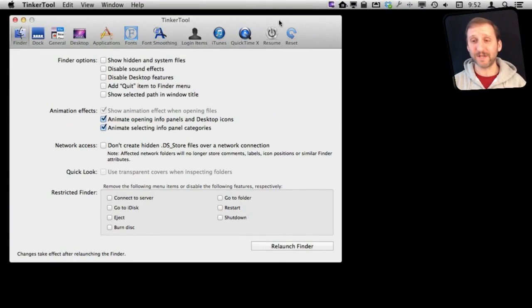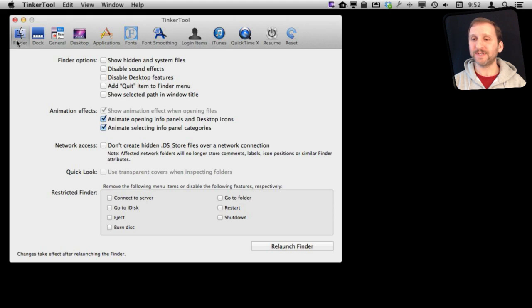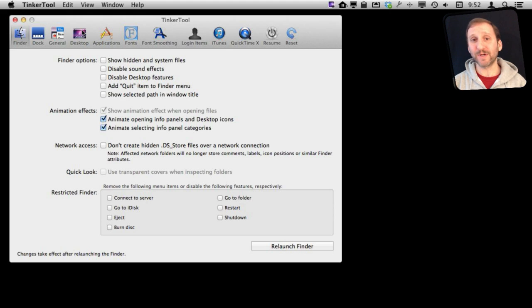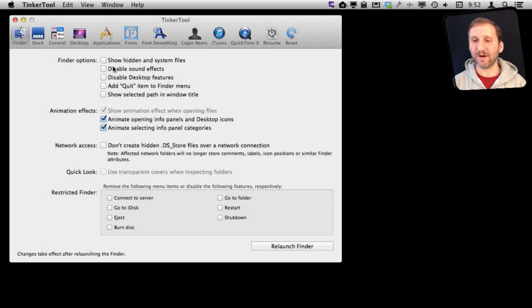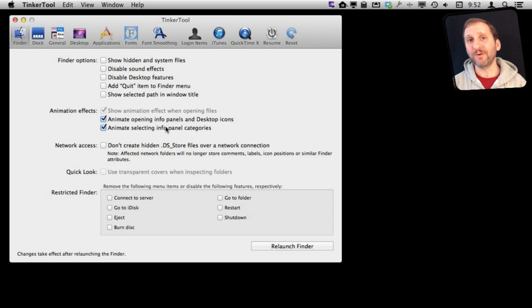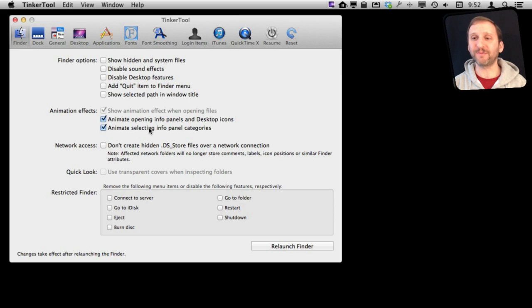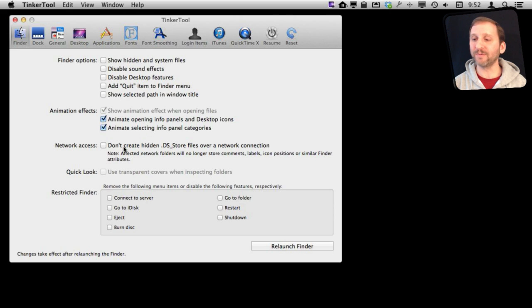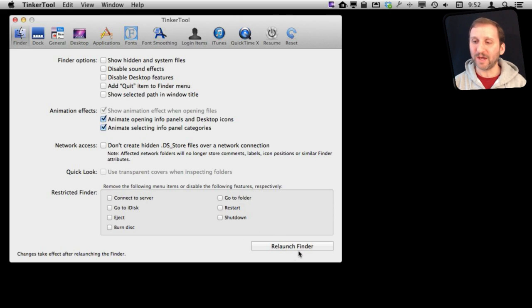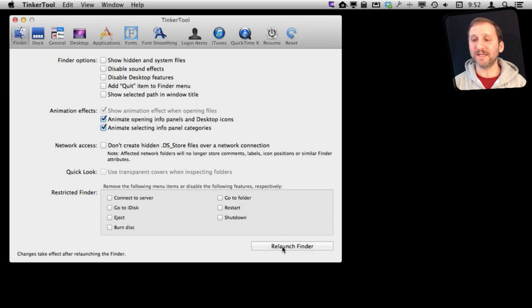When you run Tinkertool you get a huge set of different tabs at the top, different categories of settings. You click on a tab like Finder here and you can see all the different things you can change. Note that in a lot of cases you need to relaunch whatever it is you're affecting. For instance, I can change something here and I won't see the change until I relaunch the Finder. Usually there's a button there that makes it easy to do that.